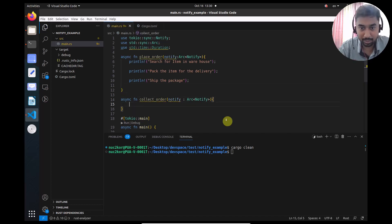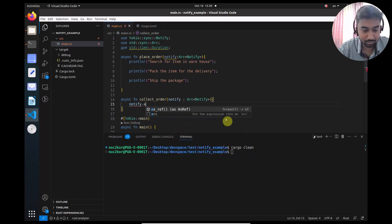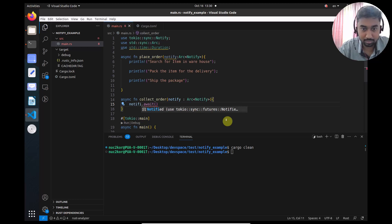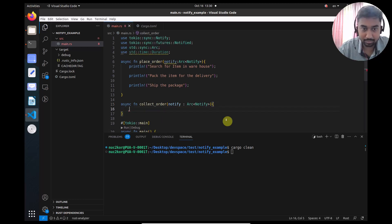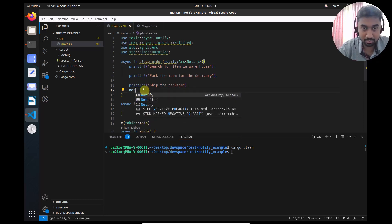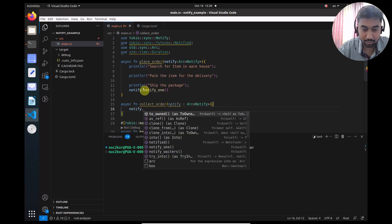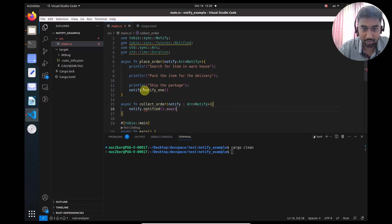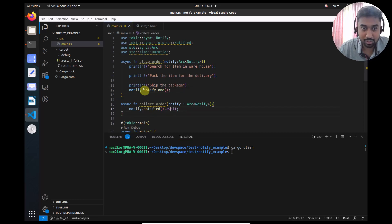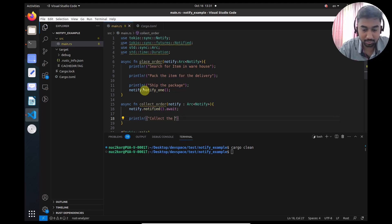After shipping the package, we call 'notify.notify_one()' to signal the collect_order task. In collect_order, the function awaits 'notify.notified().await' — it waits here until it receives the notification. Once the notification arrives, it proceeds to collect the shipment. This is how we synchronize both asynchronous functions: place_order notifies collect_order when the package has been shipped, and collect_order waits until it receives that notification before collecting.